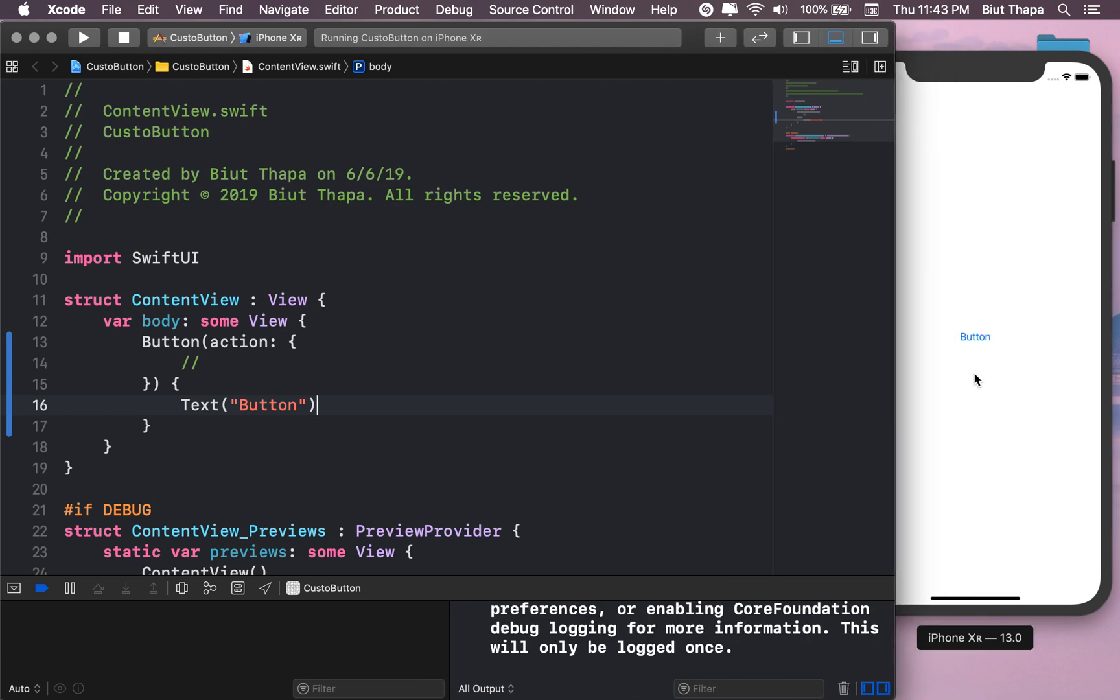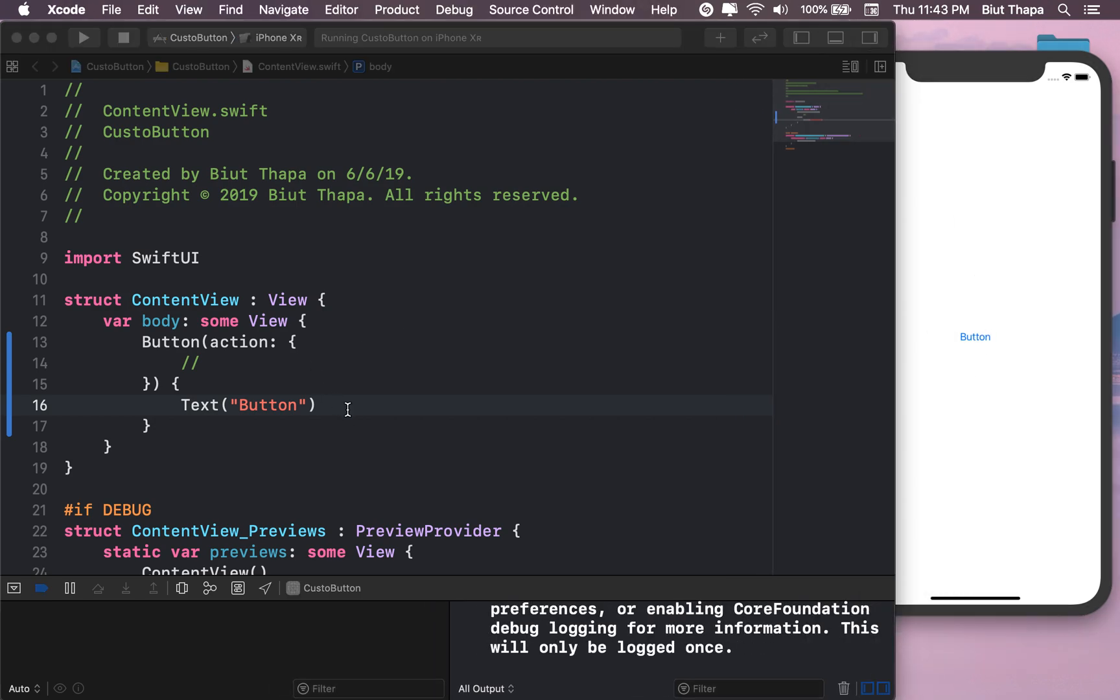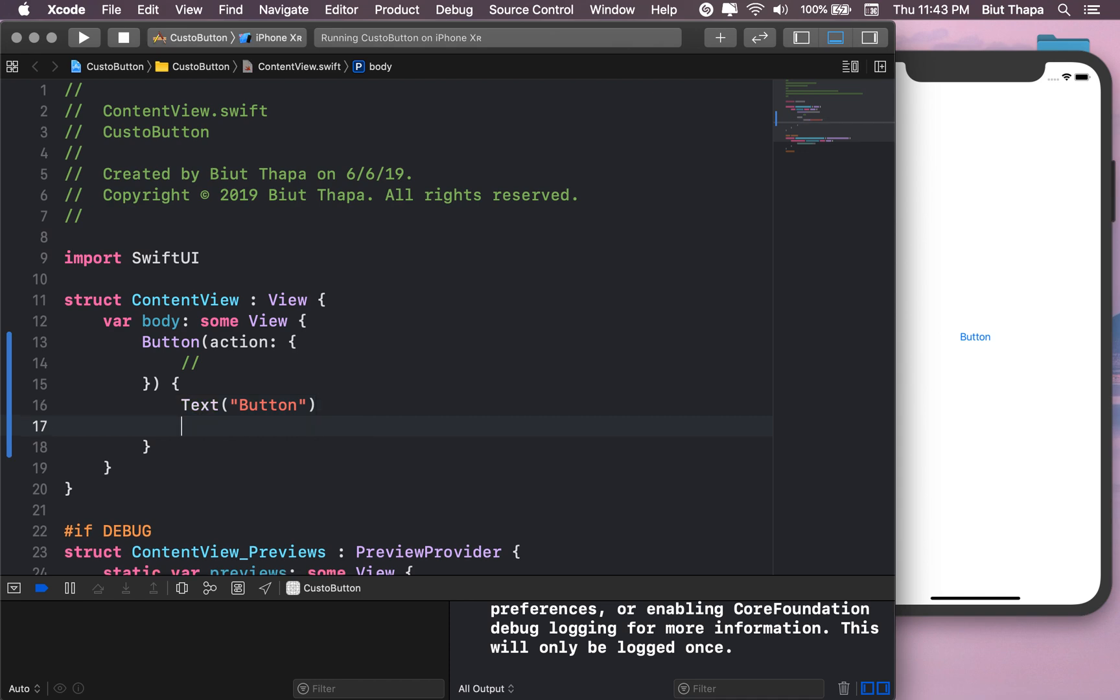Here it's an empty button, so let's customize it. Let's give it a font.